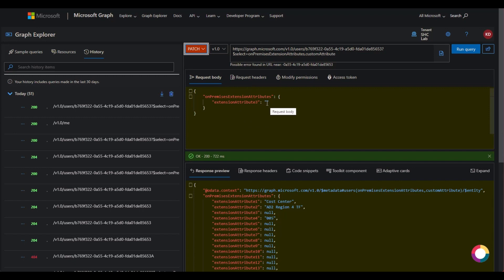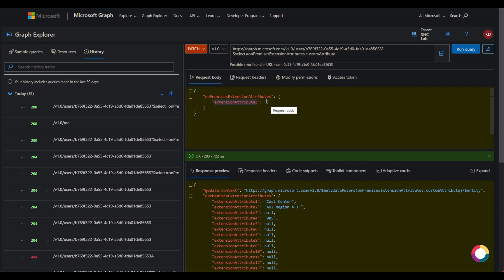So say I have a custom attribute and it's in a service provider application like Concur, SAP, something like that, and they allow custom attributes. Say Azure doesn't allow for a region — I know it does, but let's say it doesn't — and we'll set the value to Russia.